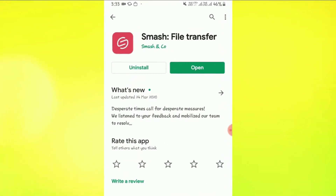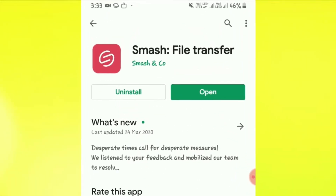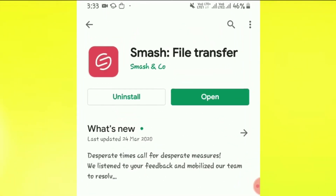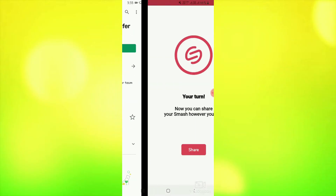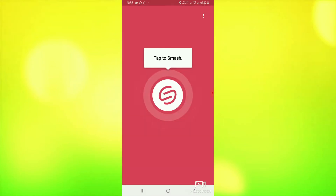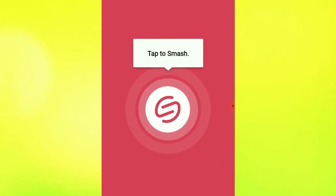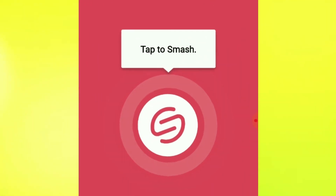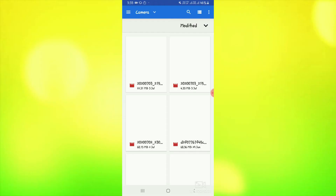Next, I will tell you about the Smash app. This is also a very good app which you can use to easily send your files. I will show you how to open it. You have to click on 'Tap to Smash' and you can select any file.